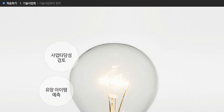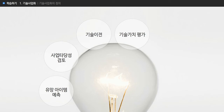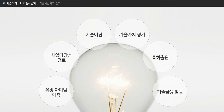이러한 기본과정 이외에도 유망 아이템 예측, 사업 타당성 검토, 기술 이전, 기술 가치 평가, 특허 출원, 기술 금융 활동 등의 부가적인 과정들을 포함하여 기술사업화의 범위로 정의할 수 있습니다.